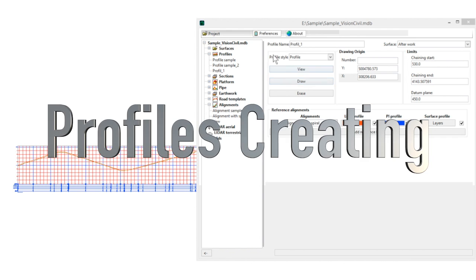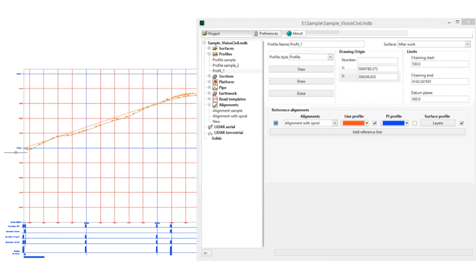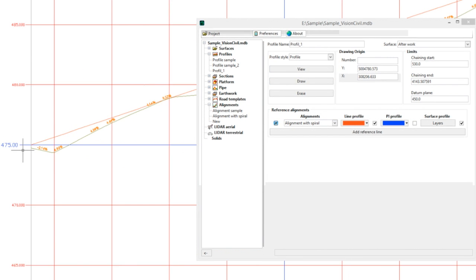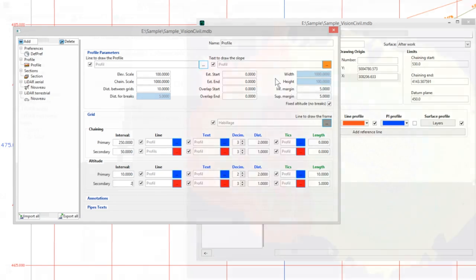Personalize your profiles and cross sections and generate graphics with all the desired information. Show the vertical curve, slopes, and the different material layers exactly the way you want.